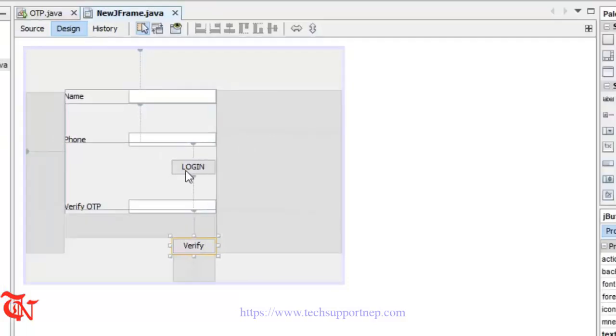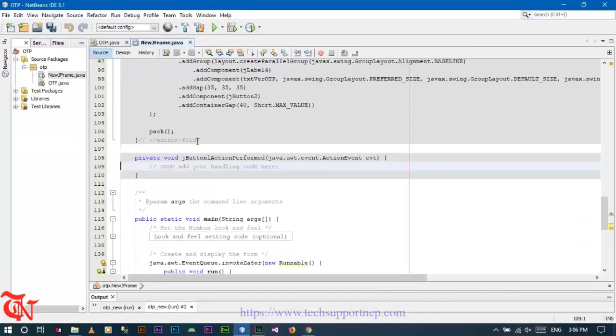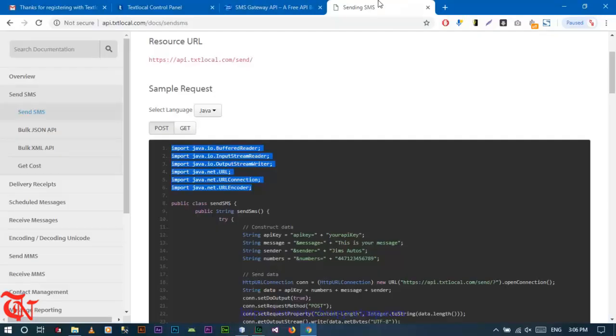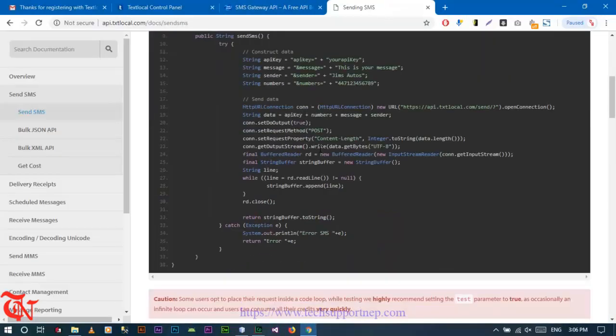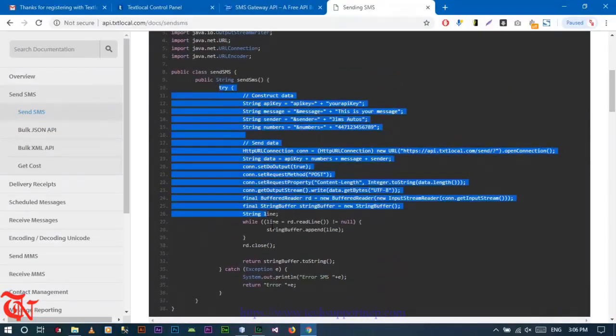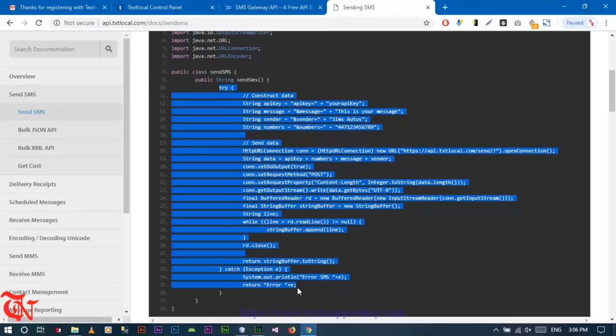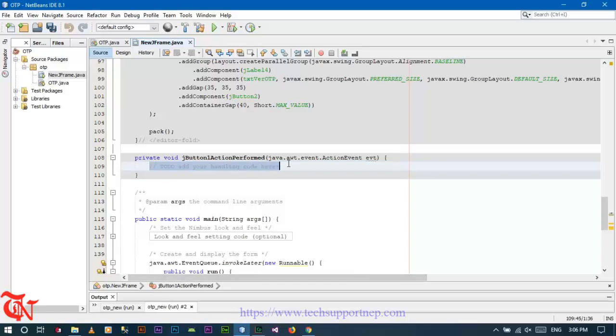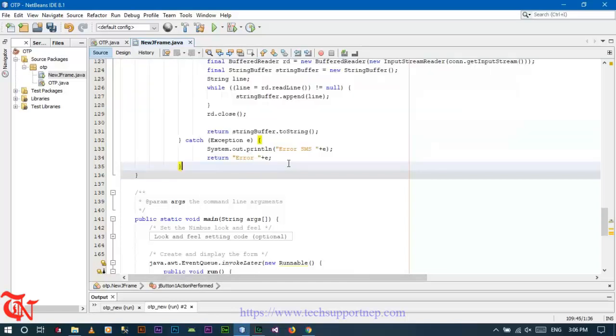Now double click this login button and go back to API documentation. From here, in the try block, copy this code and paste inside the clicking event of this login button.